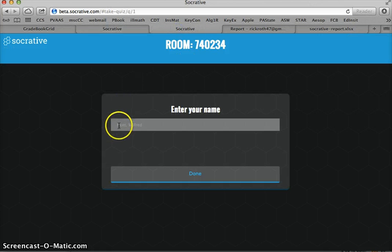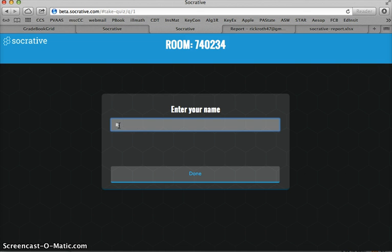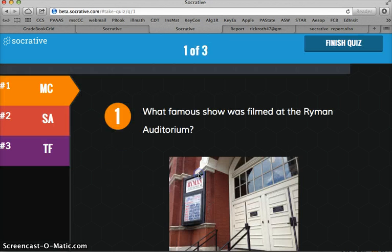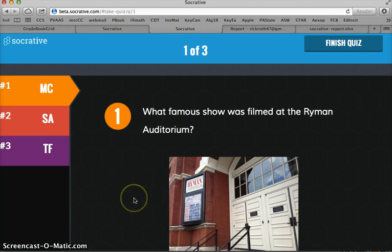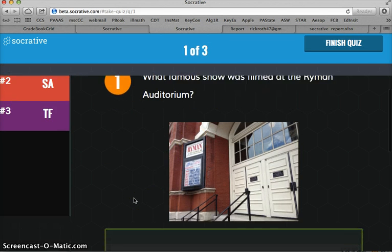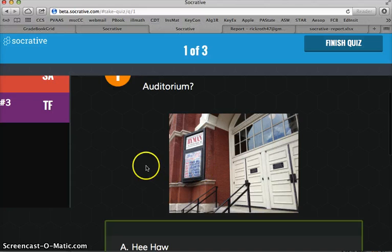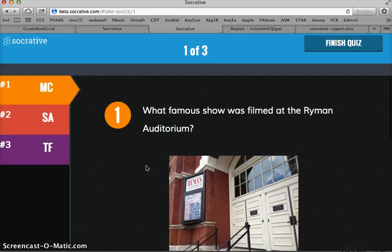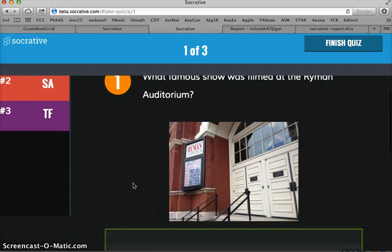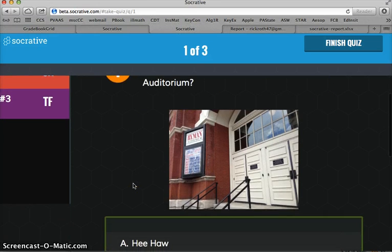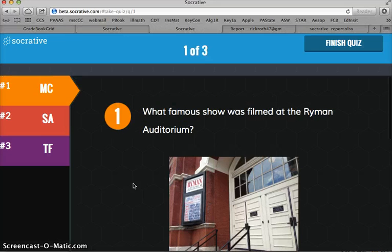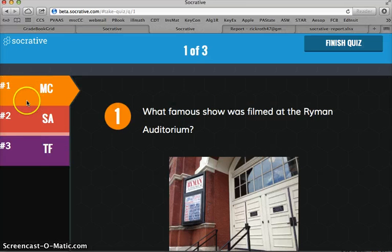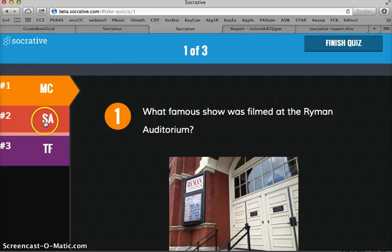From the student end, they're going to get a prompt to enter their name. As soon as they enter their name, they begin getting the questions. And you can see how nice the image looks with what famous show was filmed at the Ryman Auditorium. You can see they can see their progress of how many questions there are. Multiple choice, short answer, true, false.